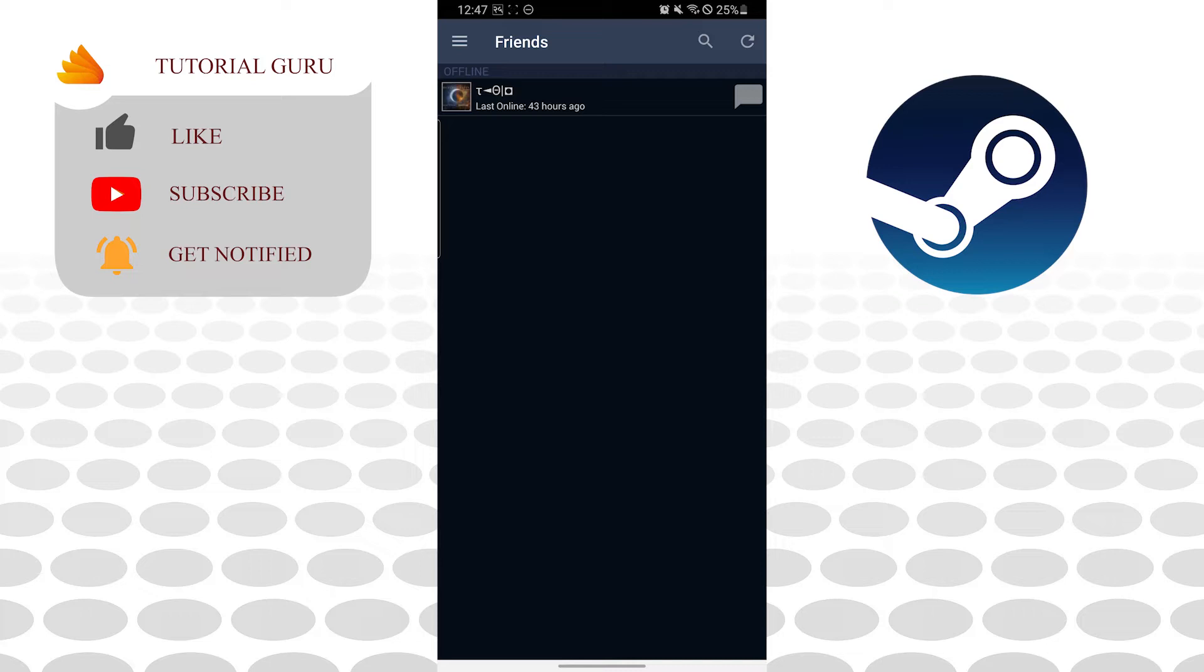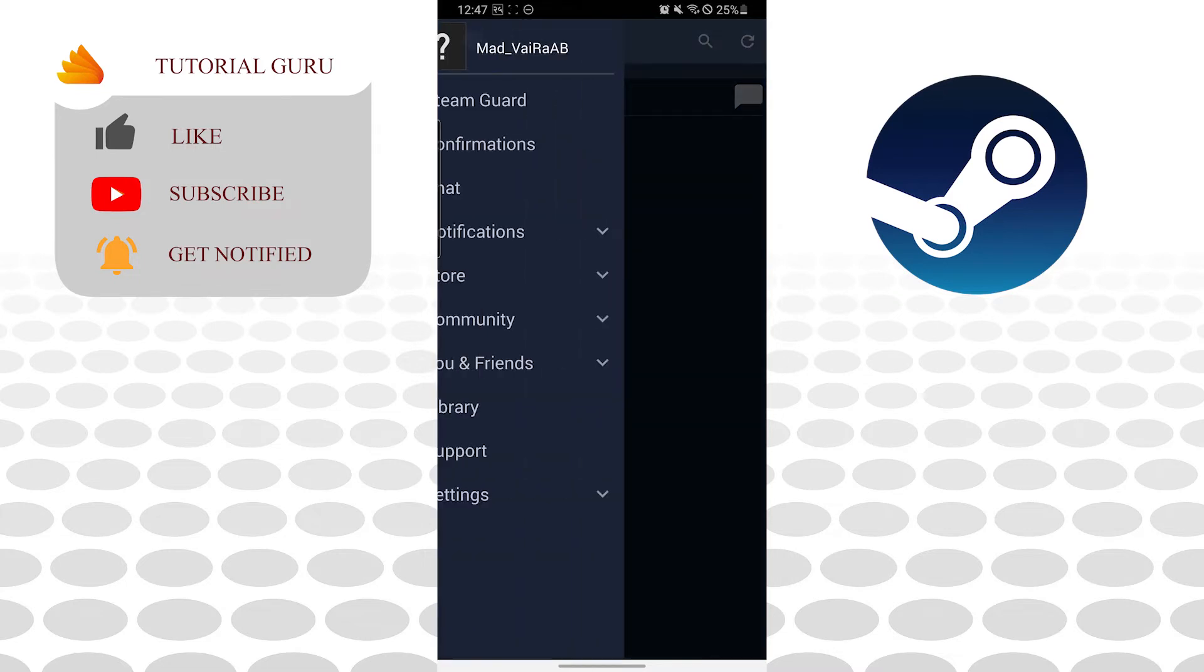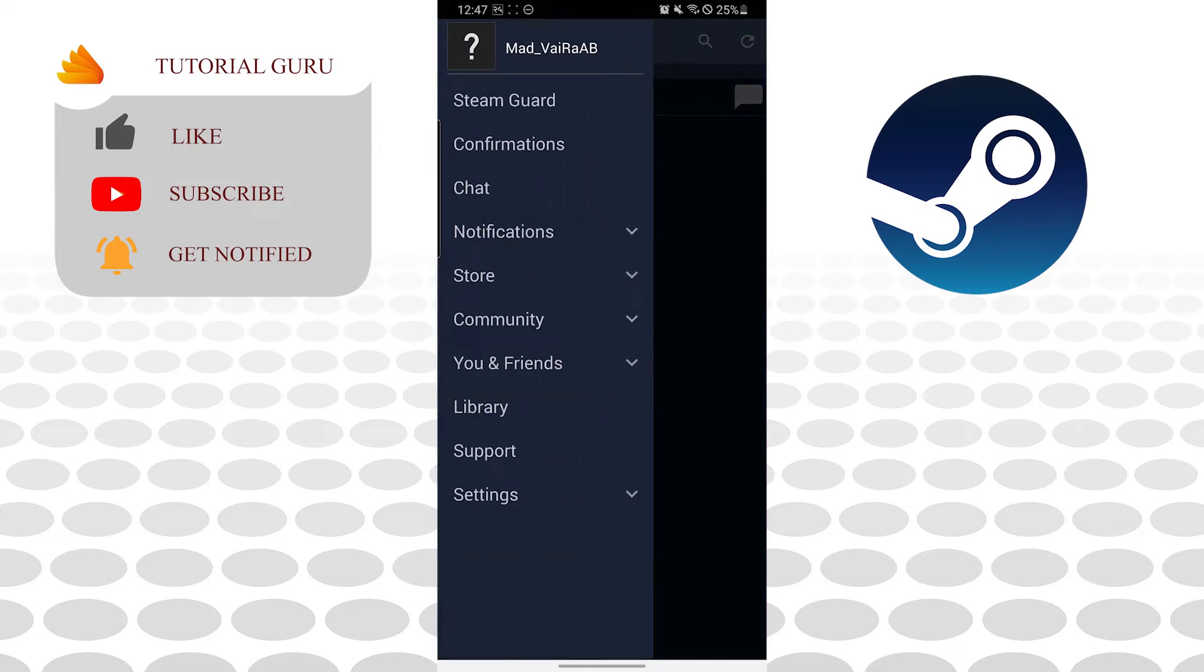To sign out of your Steam account, you can see the profile icon on the top left corner of the screen. Tap on the three line icon and after that this interface will appear.